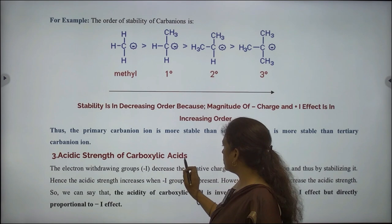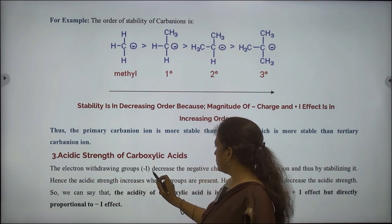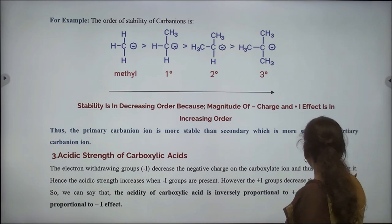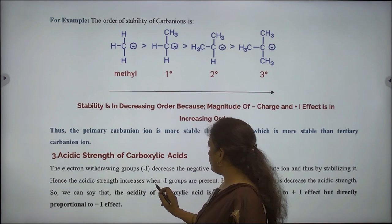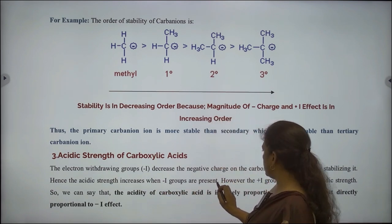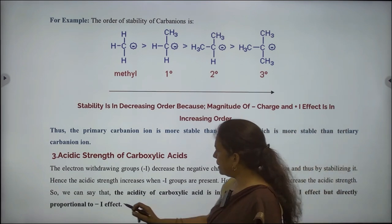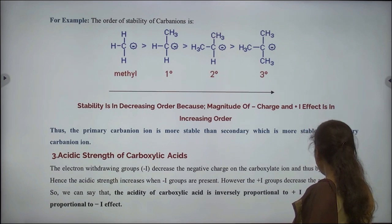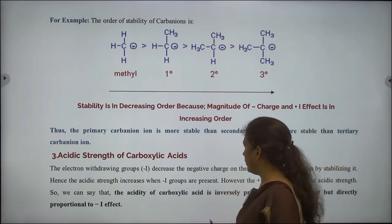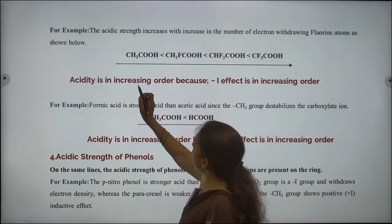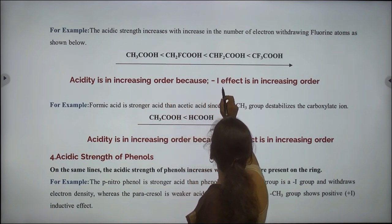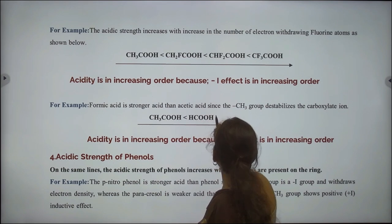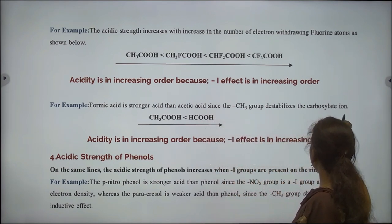Third application: acidic strength of carboxylic acids. The electron withdrawing groups decrease the negative charge on the carboxylate ion, thereby stabilizing it. Hence, the acidic strength increases when minus I groups are present. However, the plus I groups decrease the acidic strength. The acidity of carboxylic acid is inversely proportional to the plus I effect but directly proportional to the minus I effect. This example shows acidity is in increasing order because the minus I effect is in increasing order. Formic acid is a stronger acid than acetic acid since the methyl group destabilizes the carboxylate ion.